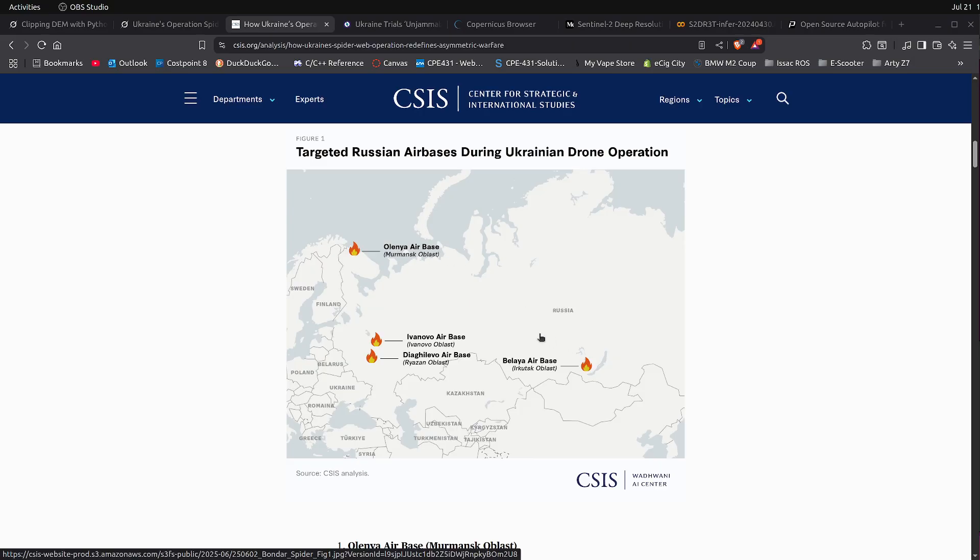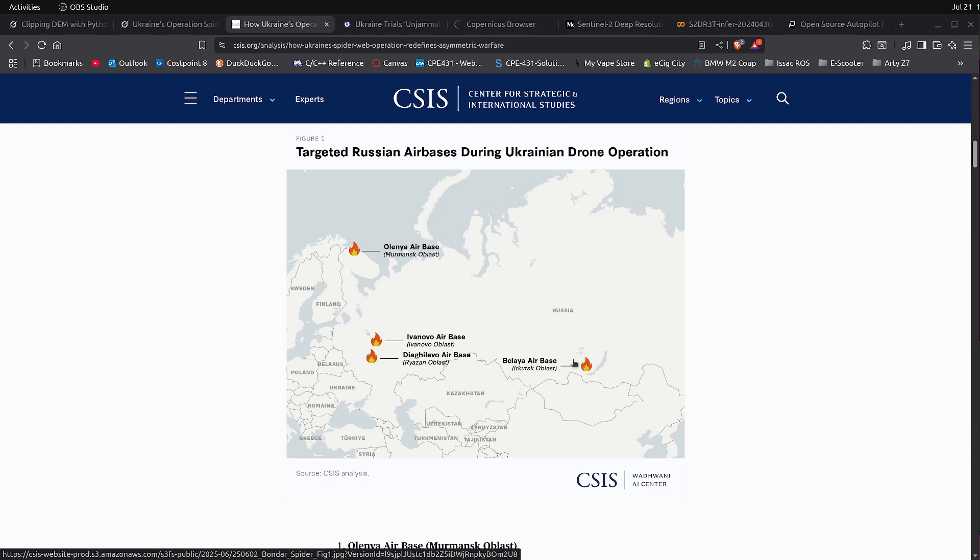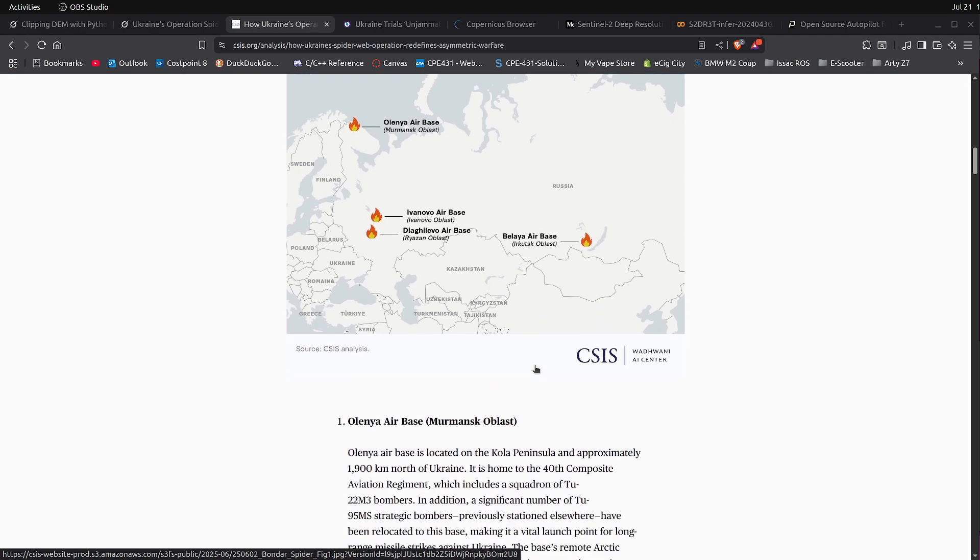I think most of the destruction happened up here. I've been focused on the Balea airbase just because it's the one that's furthest into Russia, so it was the most interesting one to me.